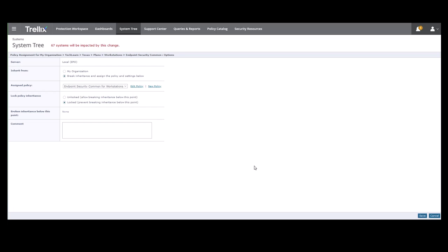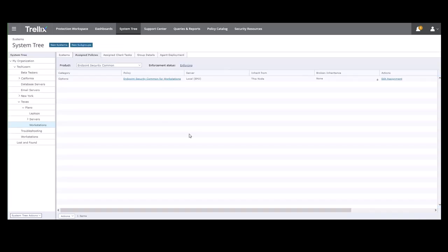Now we can save the policy assignment. You can now see that the policy entry is our new policy, Endpoint Security Common for Workstations.